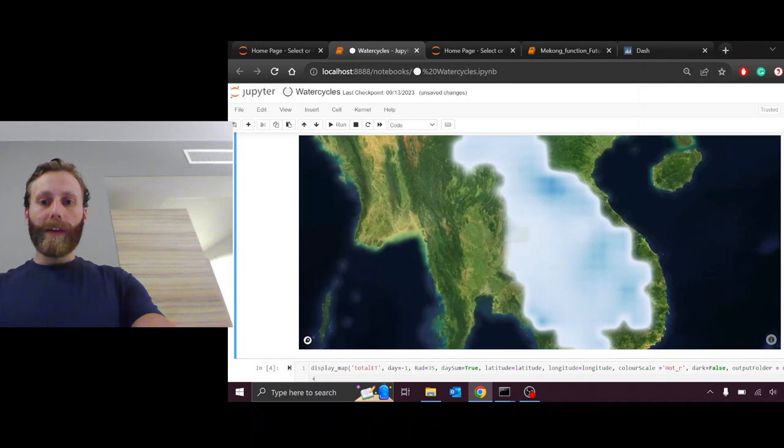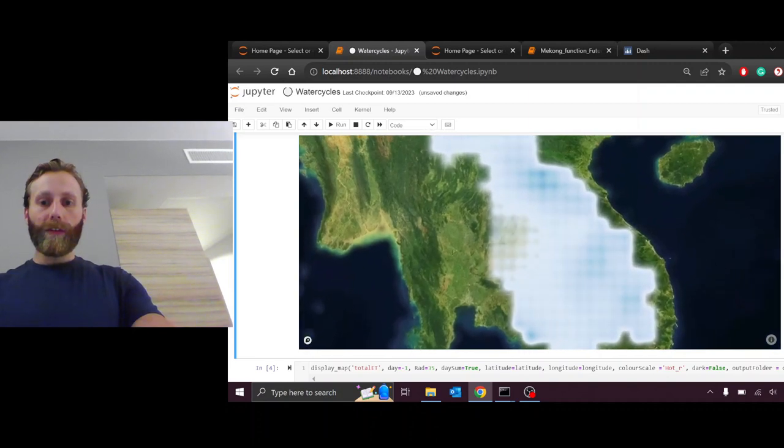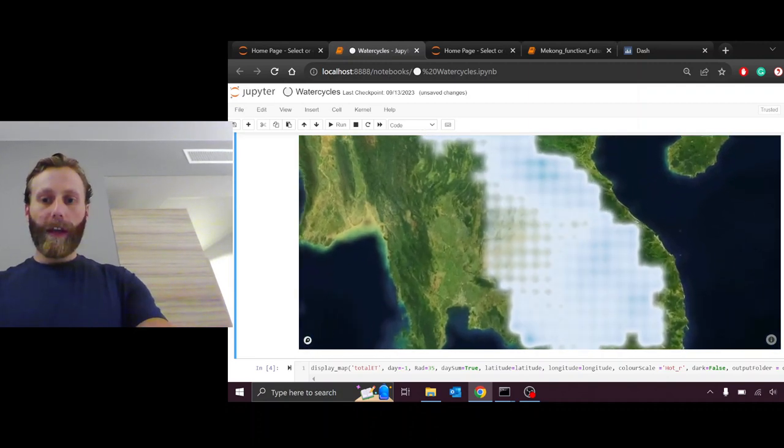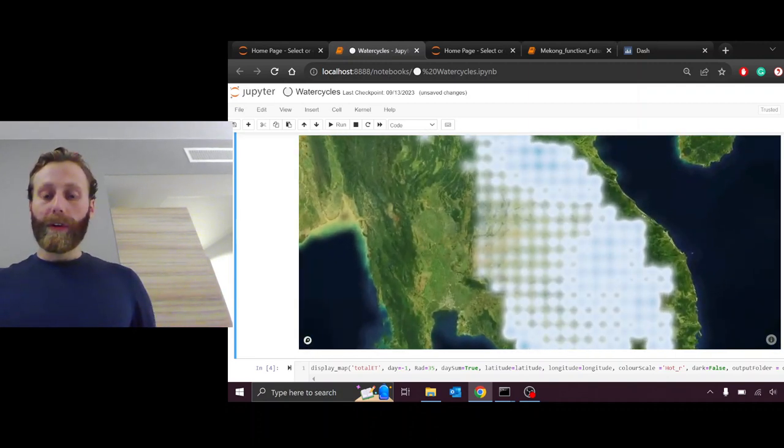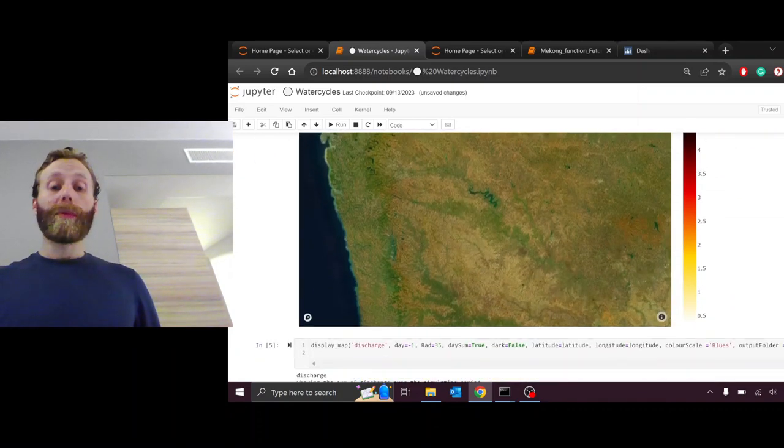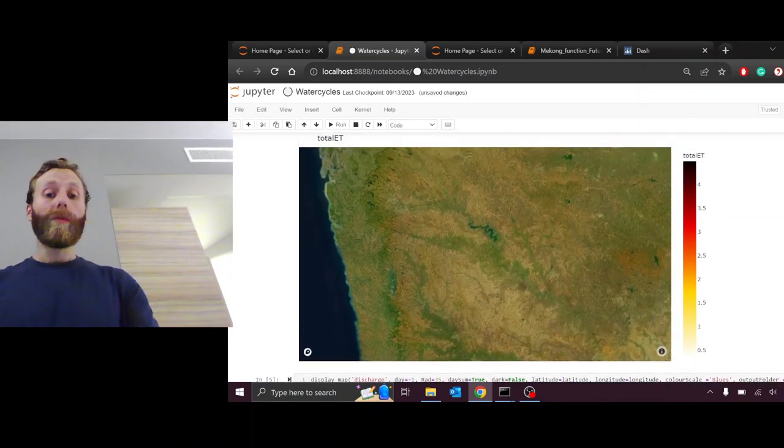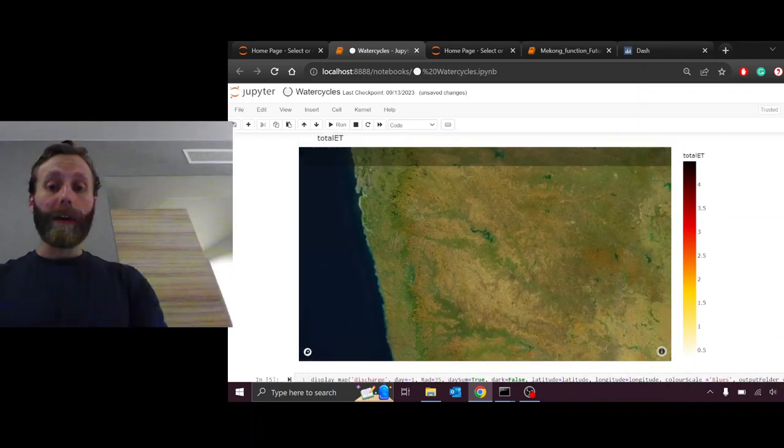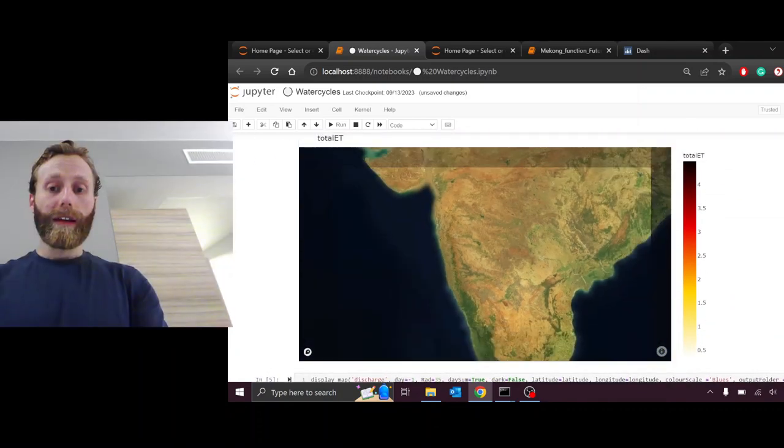Running precipitation through a hydrological model, as well as other climate variables historically, we can evaluate what evapotranspiration over the Mekong Basin can look like.